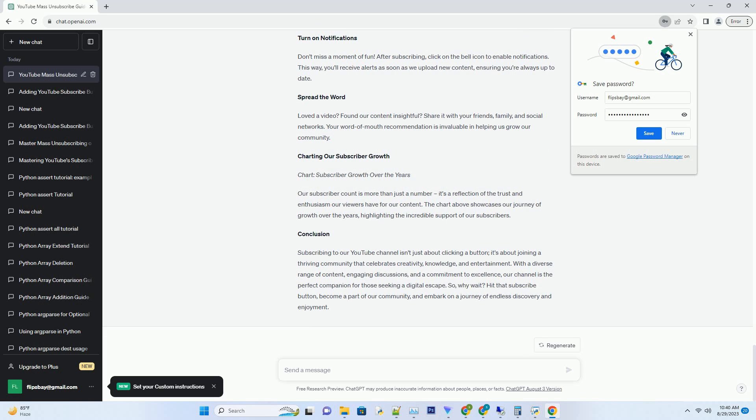Tailored Content, Just for You. Our commitment to our subscribers goes beyond uploading videos, we want to cater to your preferences. Subscribing allows us to understand your interests better, which in turn helps us curate content that you'll love.